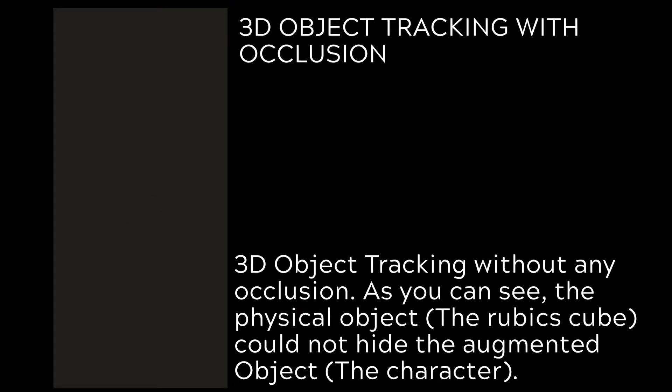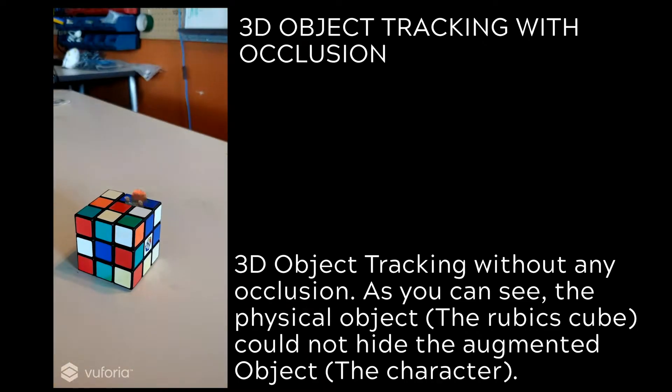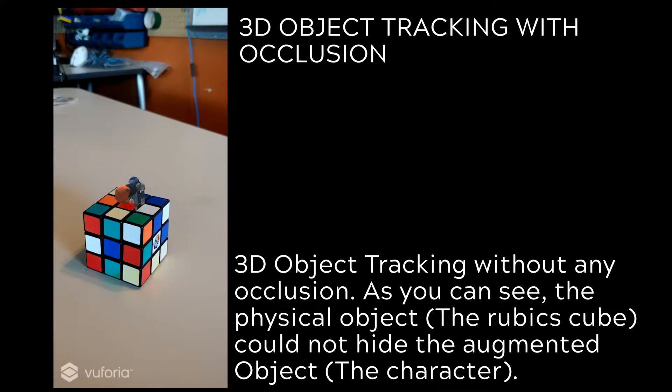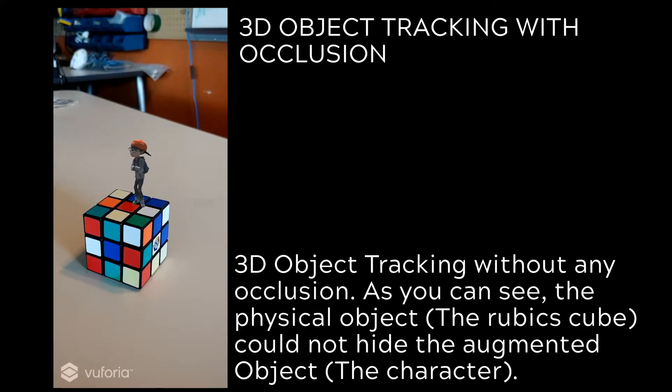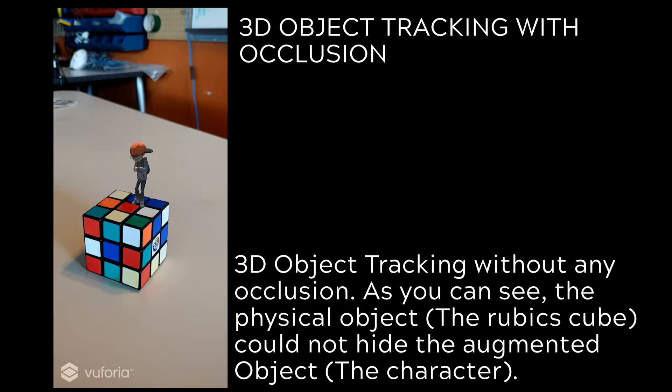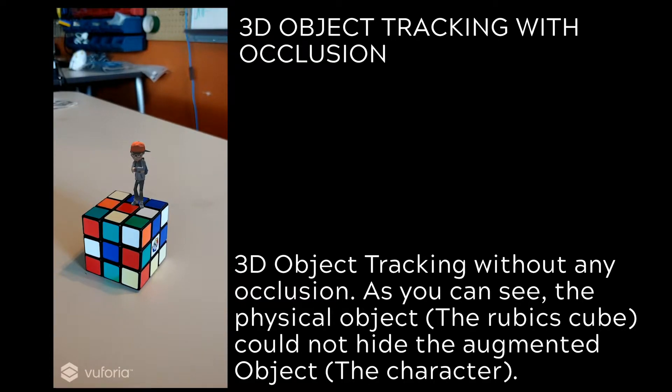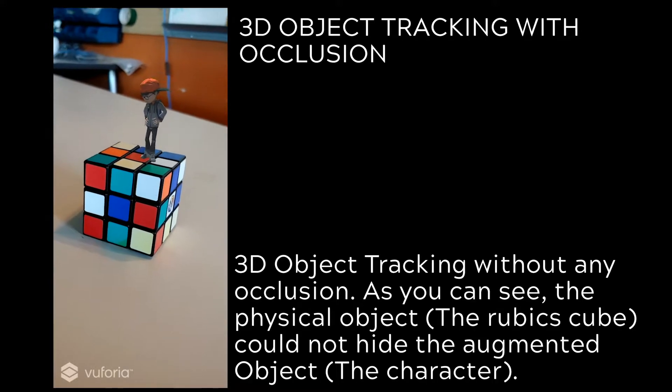I'm going to dive more into it and show you how you can make 3D object tracking with occlusion. That is, the object itself will be occluded by the physical component in the real environment. So let's get started.